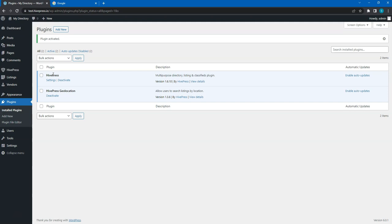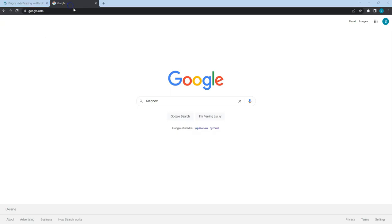However, if you want to enable maps on your website, you also need to set your Google Maps or Mapbox API key. I'll briefly show you how to get a free Mapbox public token. To do that, go to the Mapbox website.